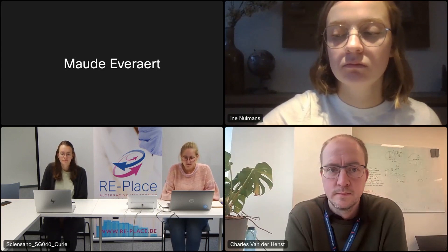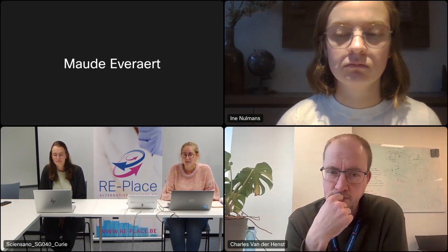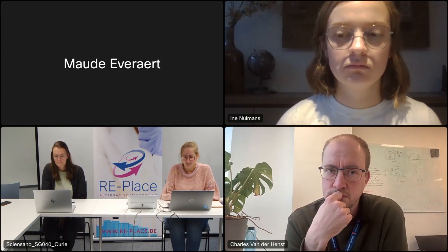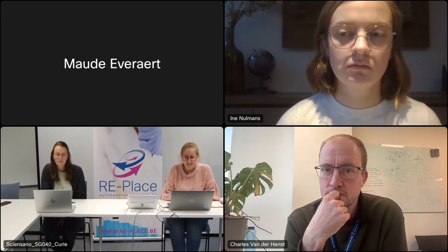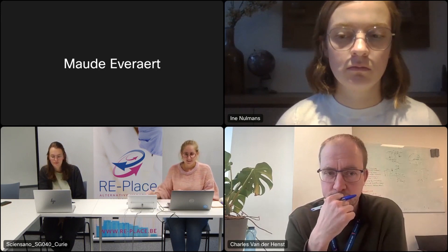Our first speaker is Professor Charla van der Henst, VIB Group Leader at the VIB-VUB Center for Structural Biology in the Laboratory of Microbial Resistance and Drug Discovery. He is also Assistant Professor in the Department of Bioengineering Sciences at the VUB and Guest Professor at the University of Namur. His work focuses on multi-drug resistance bacteria with a clear emphasis on the gram-negative bacterium Acinetobacter baumannii, and his lab mainly uses amoeba, macrophages, and epithelial cells as in vitro models to study host-pathogen interactions.